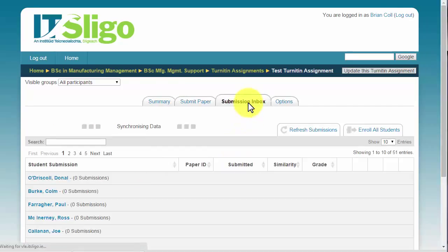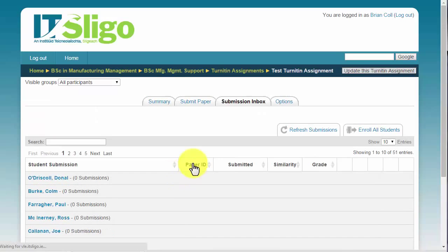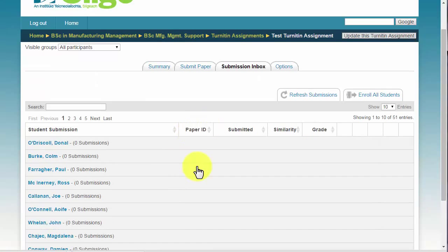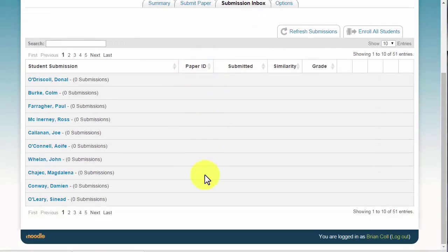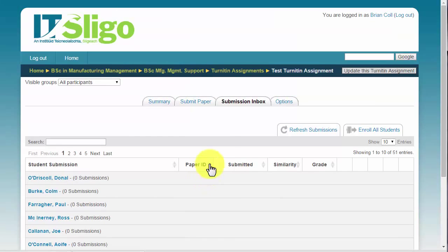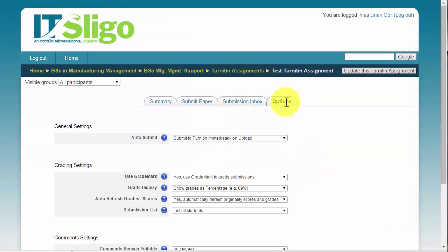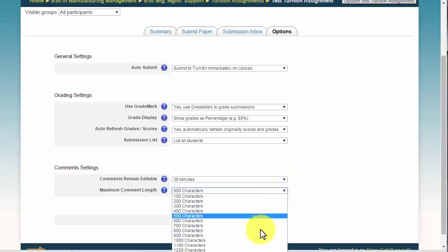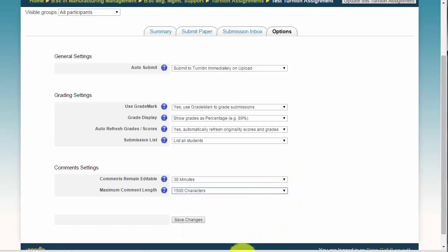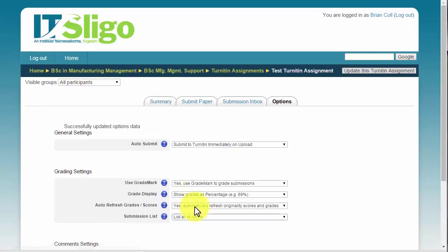The submission inbox: now nobody's submitted to this assignment yet, so you'll see the actual as the students start coming in or uploading their assignments, you'll see them listed here. And then the options here, I don't normally change any of those. You could increase the feedback characters to 1500 if you wanted to click save changes.